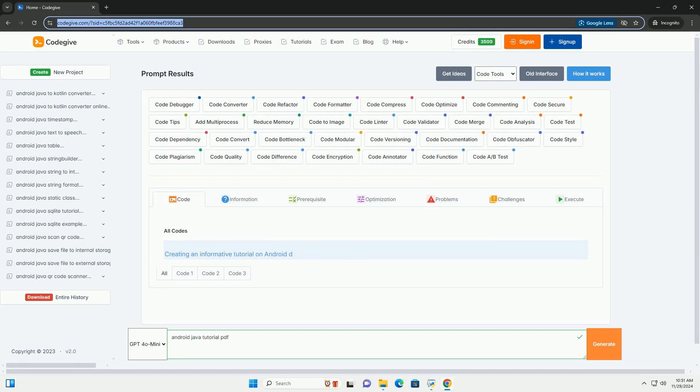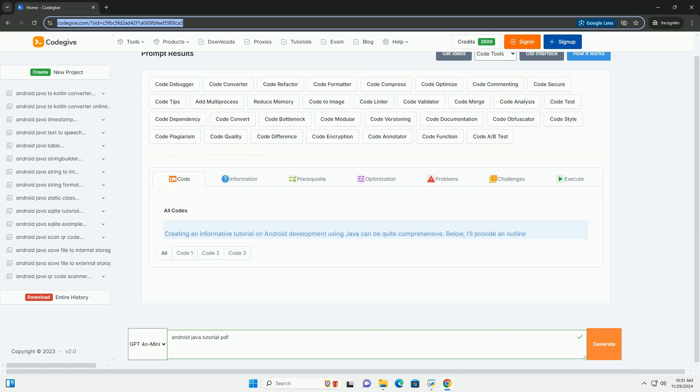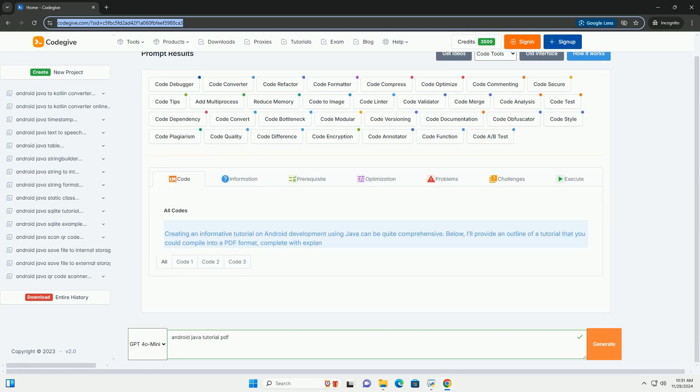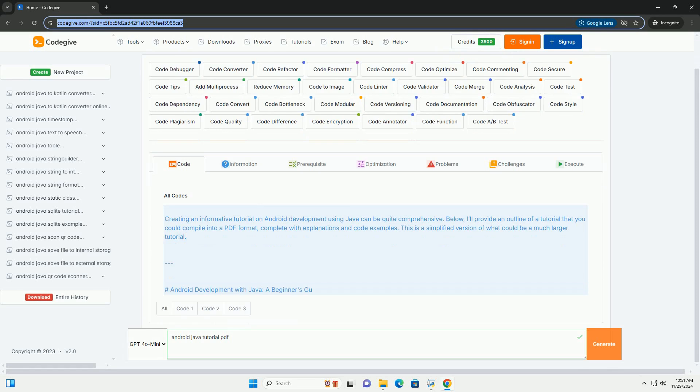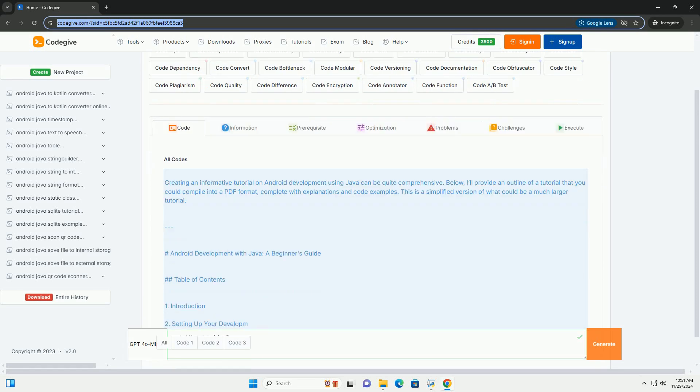Download this code and get free GPT-40 from codegive.com, link in the description below.